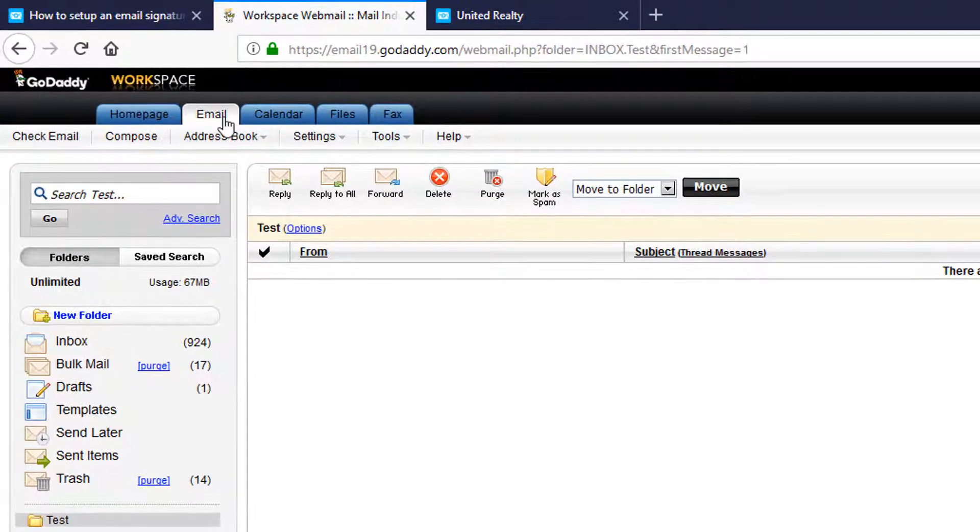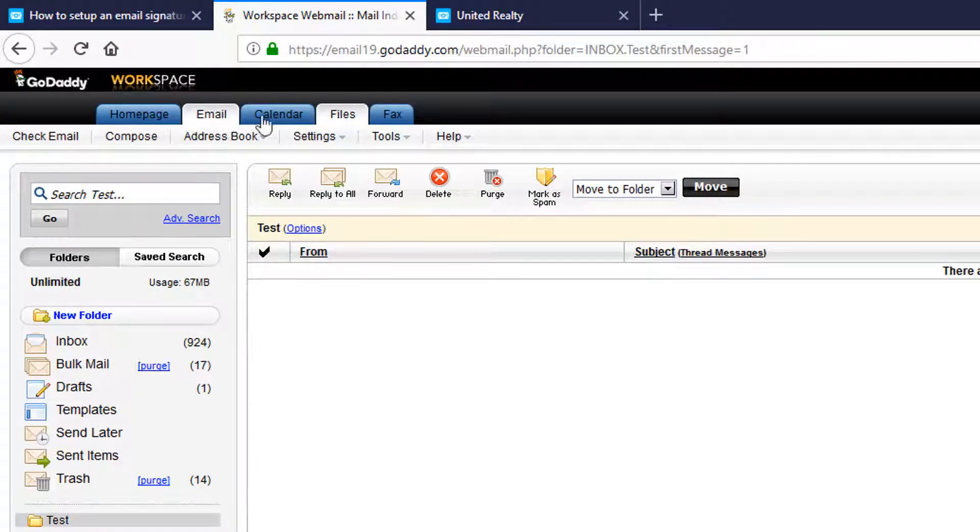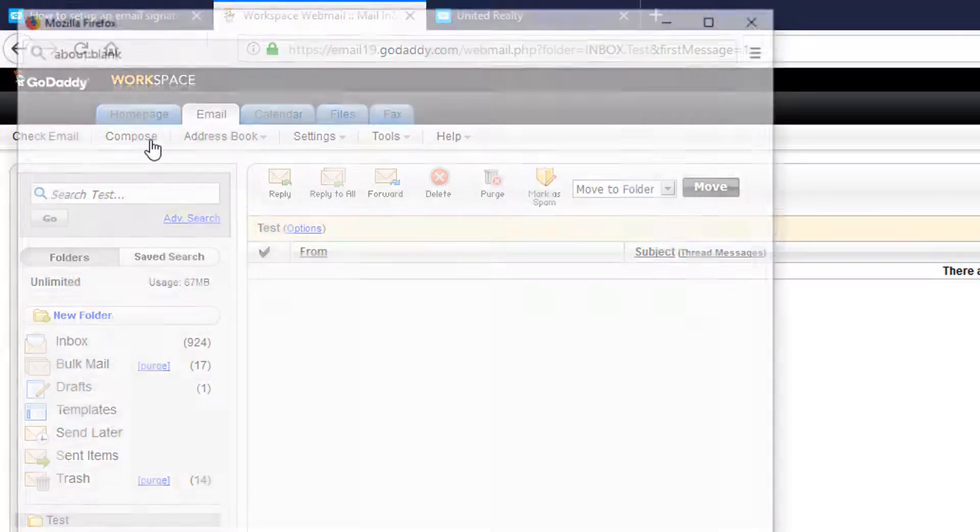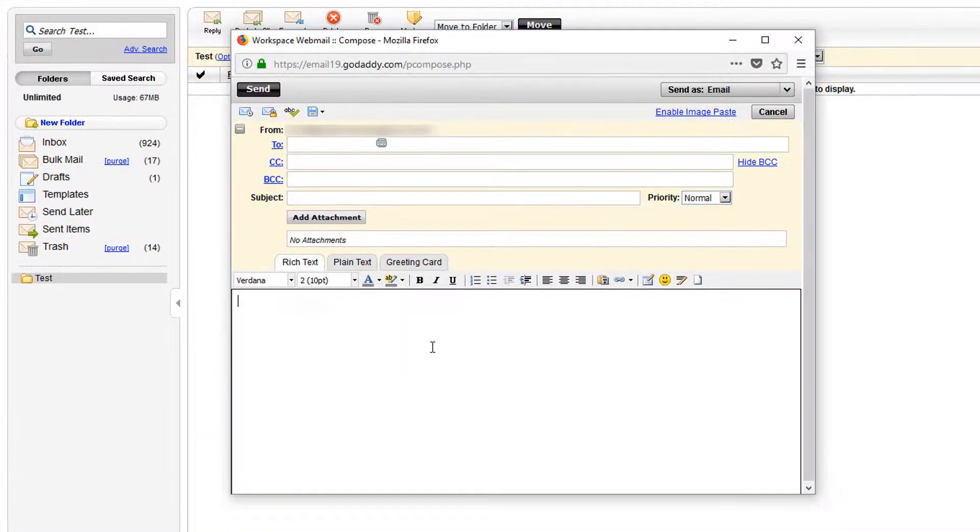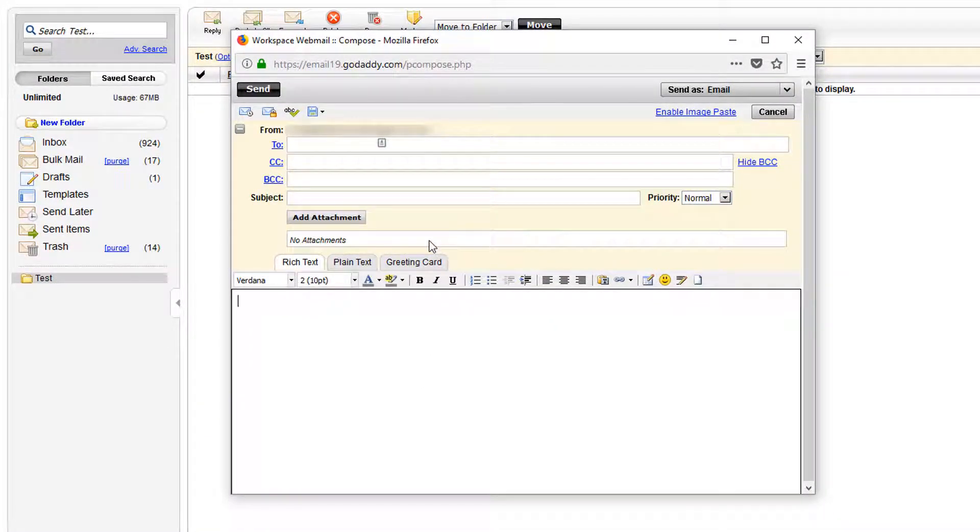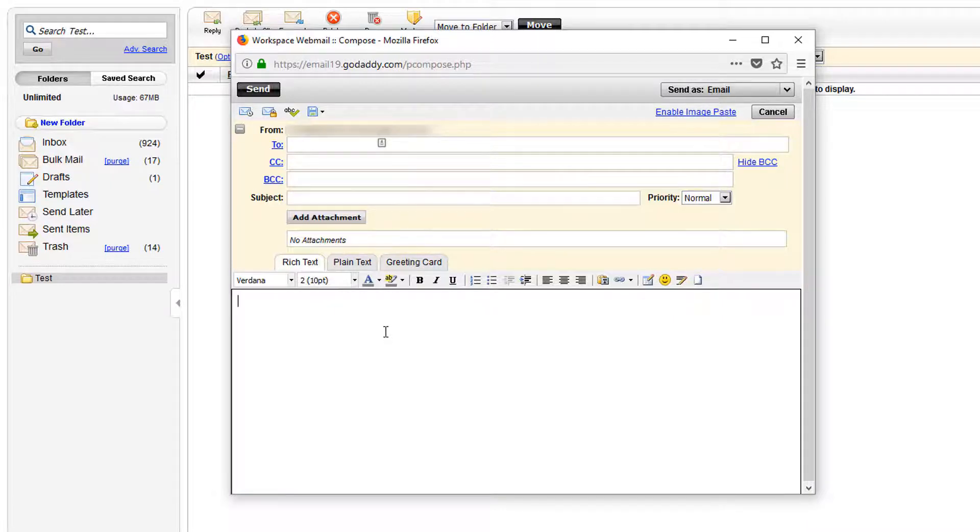Once logged in select email across the top menu here and then compose. You may be wondering why we're not using GoDaddy's email signature settings. The reason for this is that it only supports plain text and therefore you won't be able to use your email signature correctly.